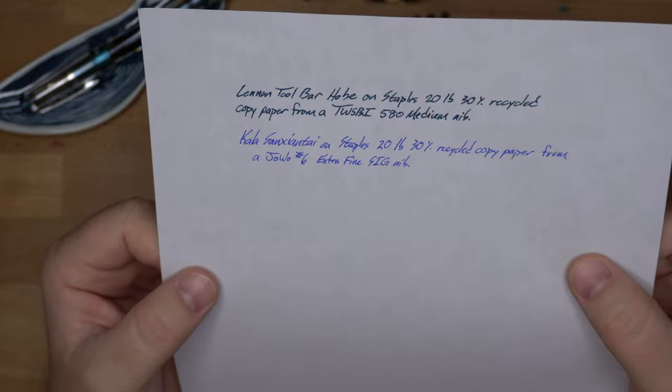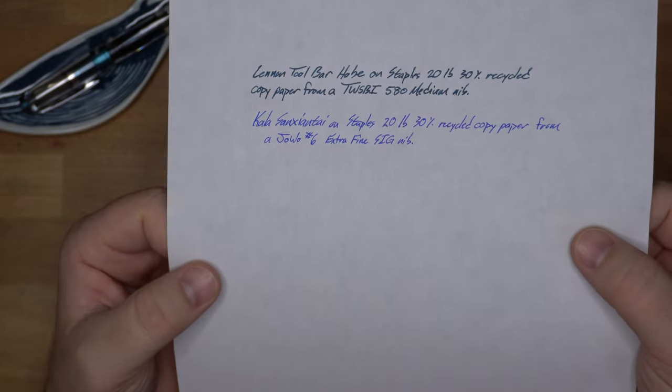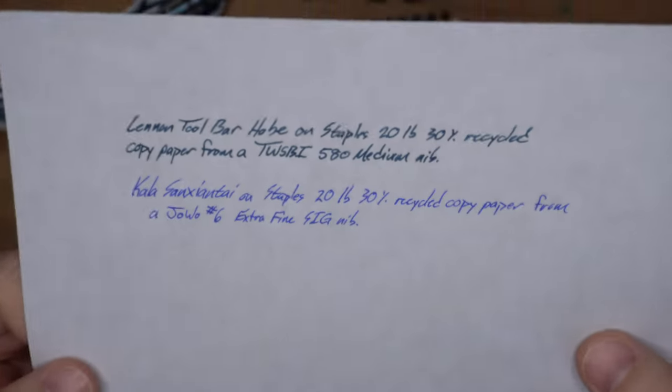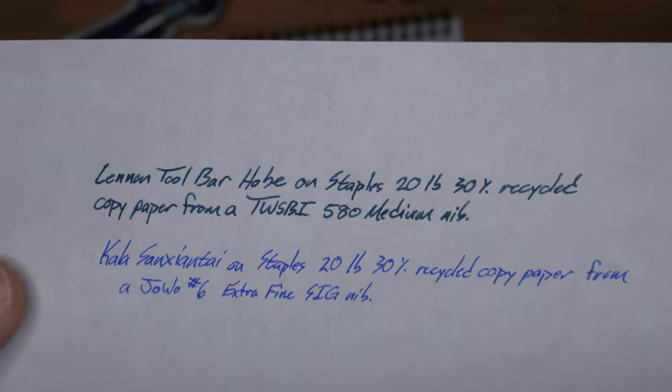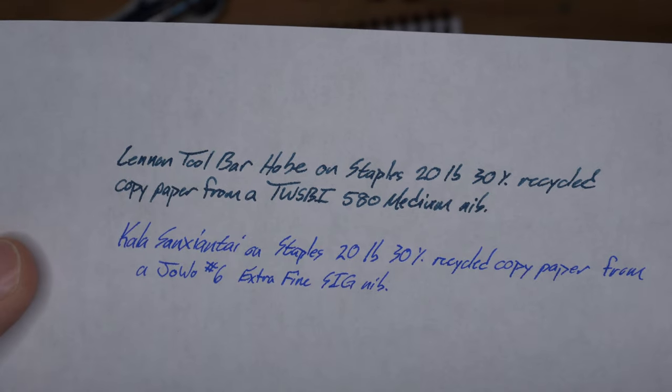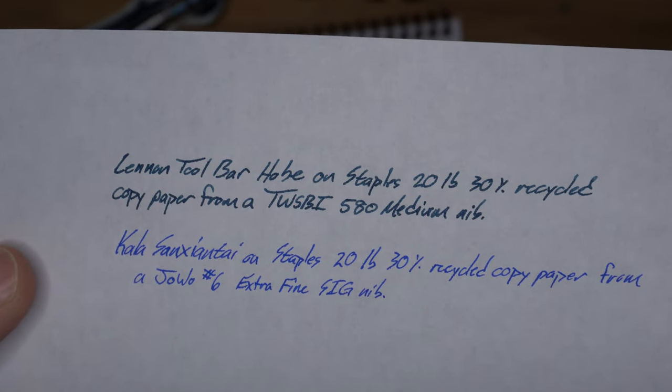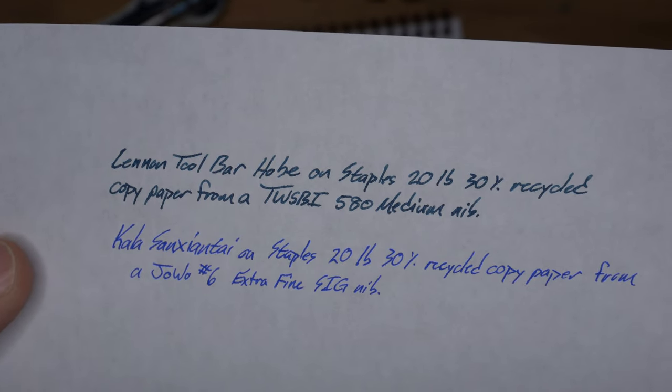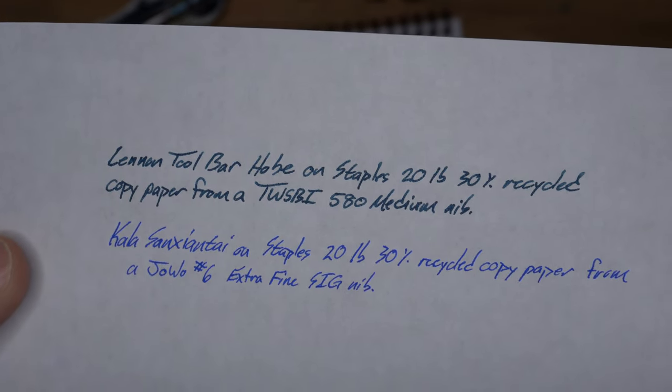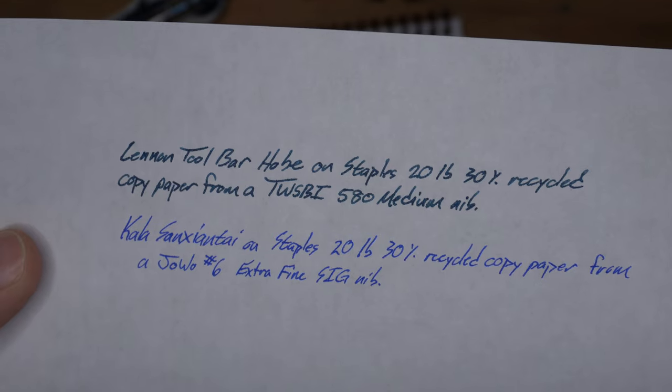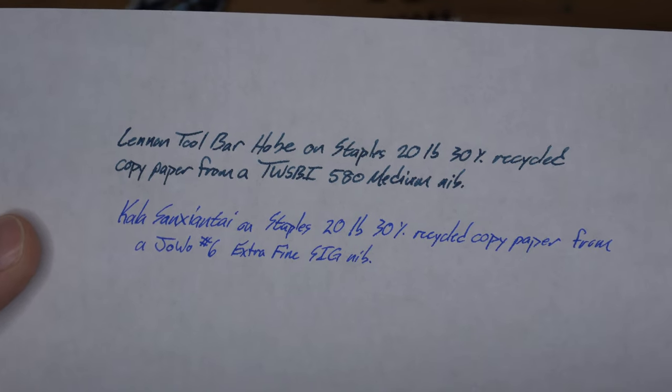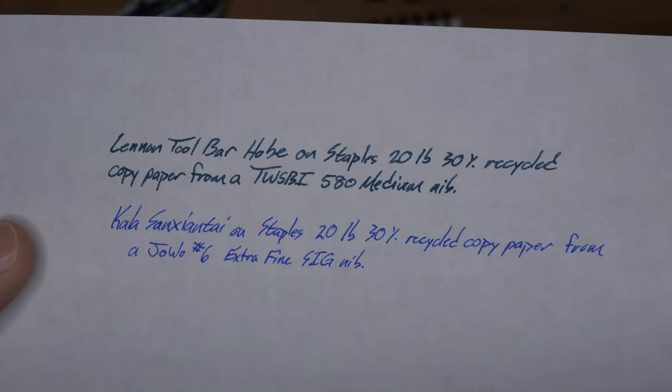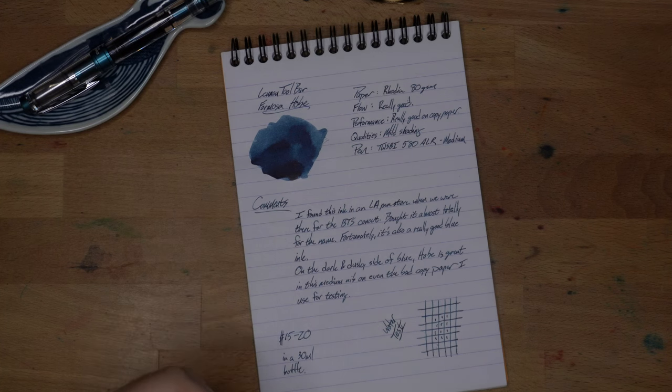This is a medium nib and it is not a dry ink, and yet you only get a few little spots of bleed through on this terrible copy paper. Some show through, but whatever, you're going to get some of that. So extremely well-behaved ink, which is a thing that I really like. Plus you get a really good character on here.